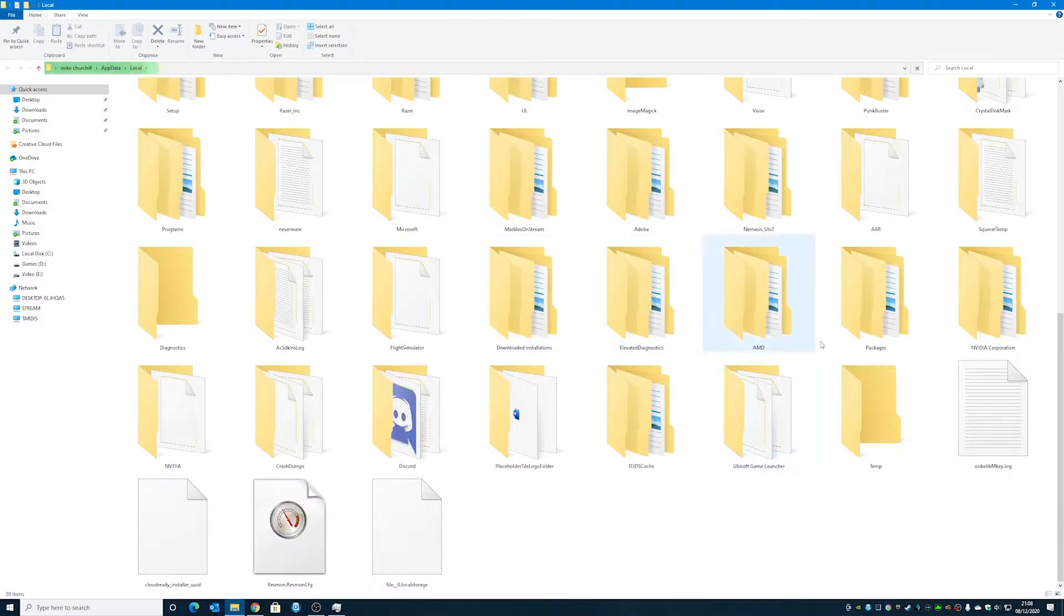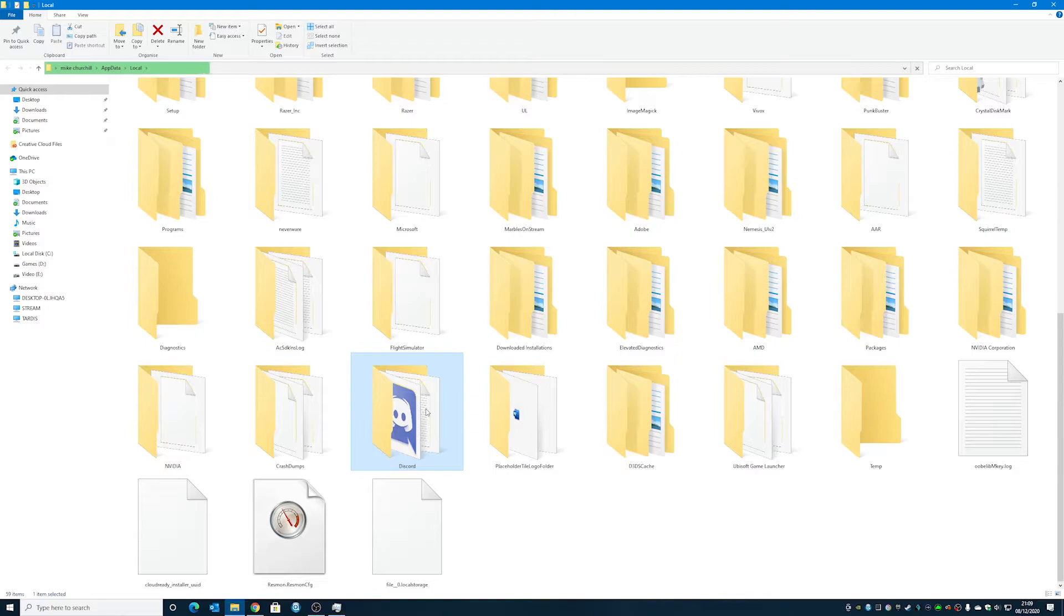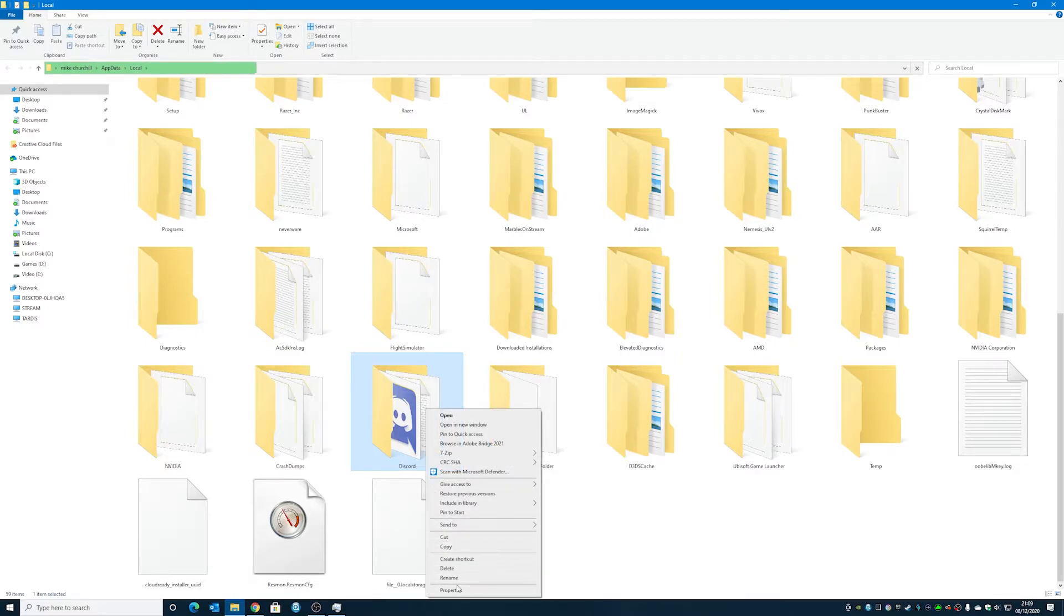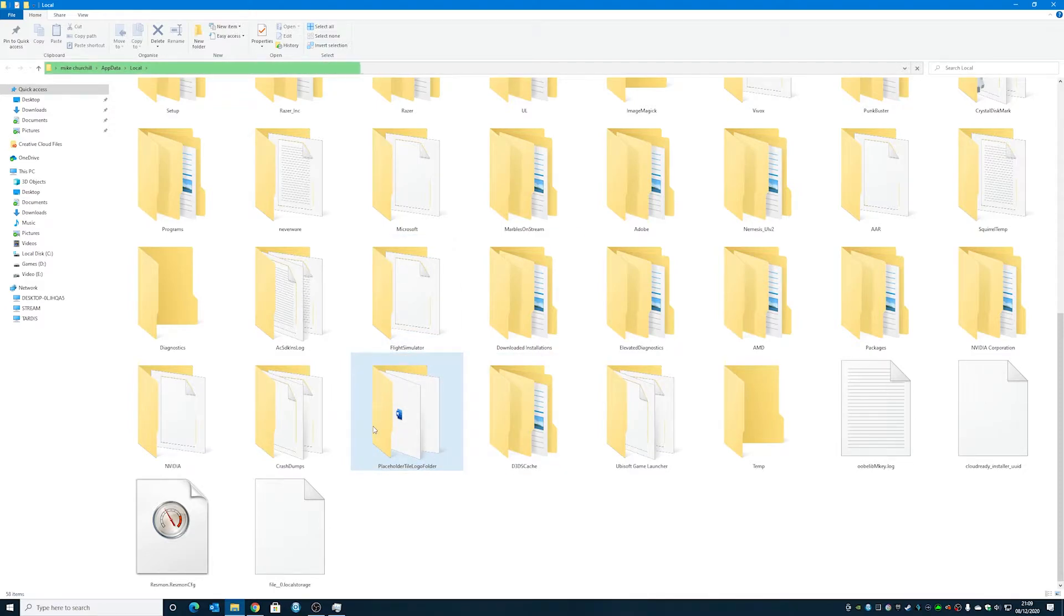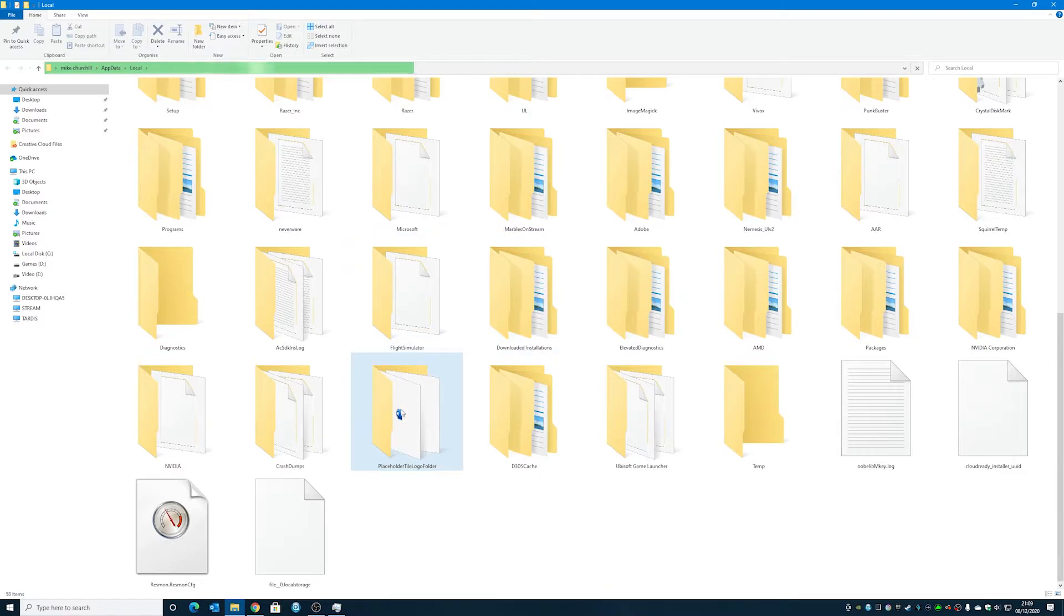So scroll through here until you see the Discord one, and there's the folder, so select it, then right-click, and then choose Delete, and then that should delete. If it doesn't delete, it means Discord is still running in the background. You'll probably get an error message come up saying that Discord is still running, or this file is in use.